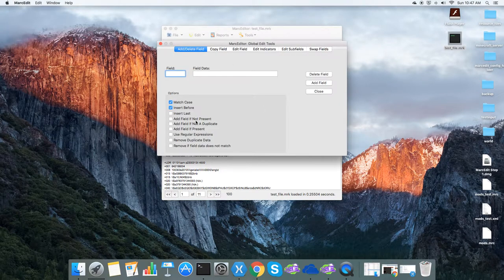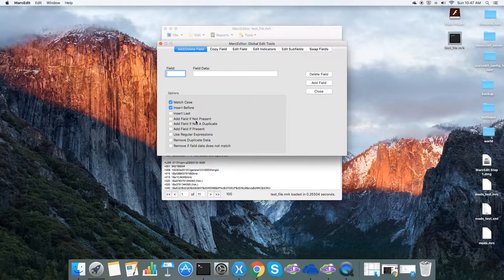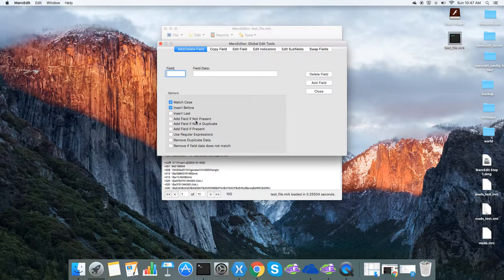Previously in Markedit there's always been an add if not presence. You can add a field if the field lacks certain data, if the record lacks certain data.